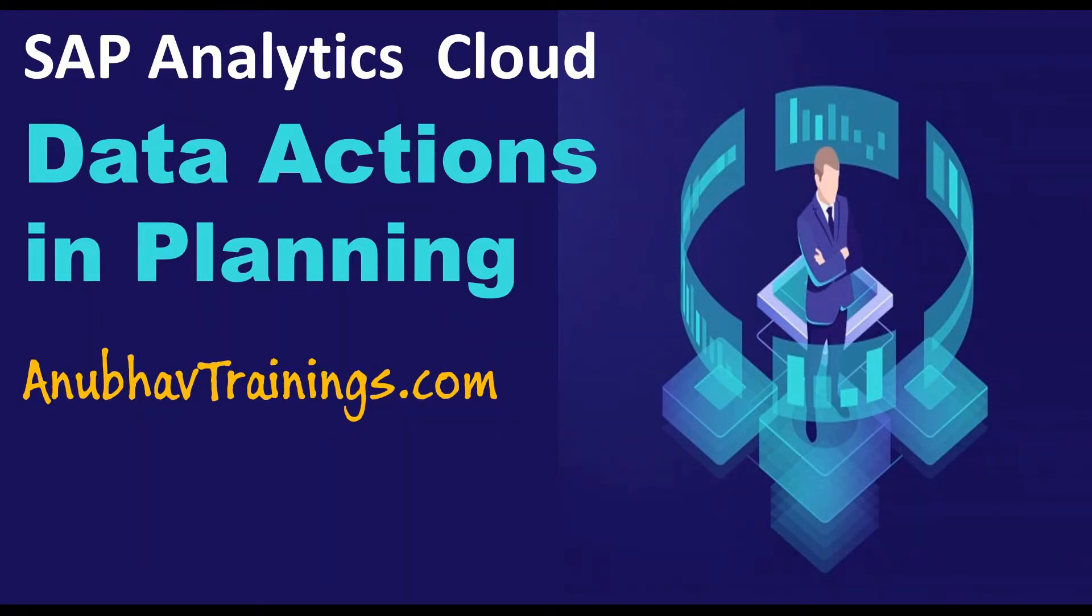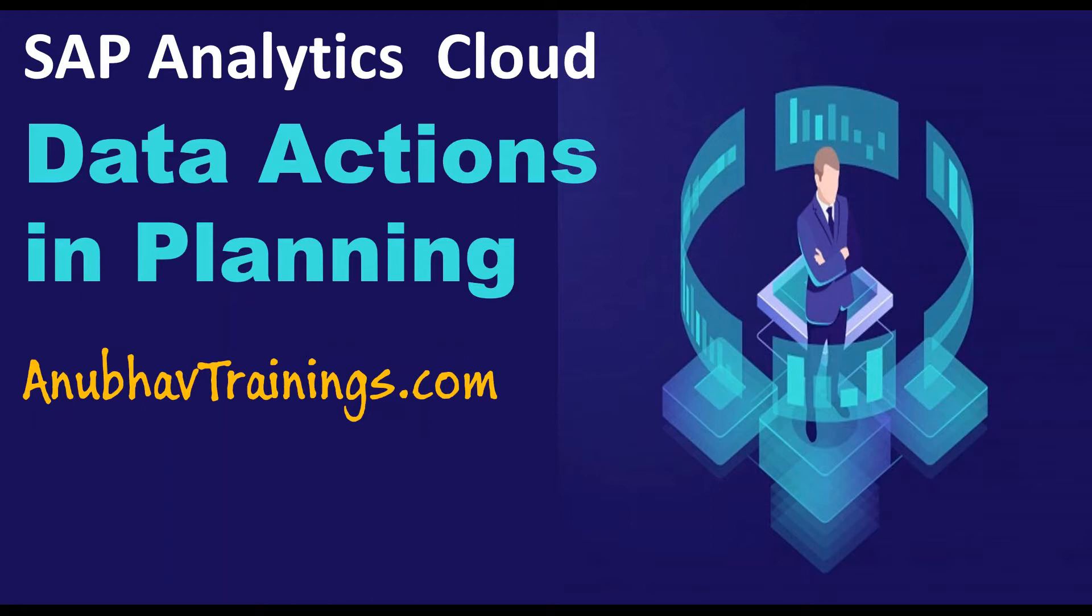Hello and welcome everyone to Anubhav Trainings. In this episode of SAP Analytics Cloud Tutorial for Planning, we will learn about data actions in SAC planning.